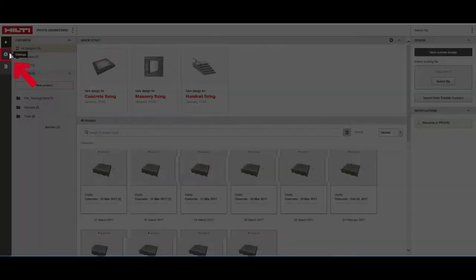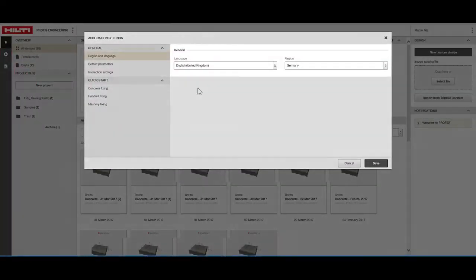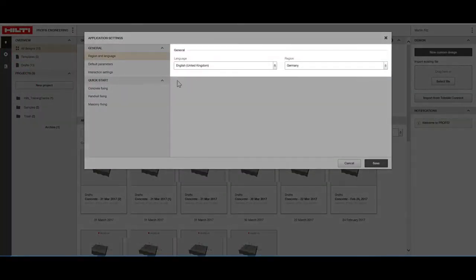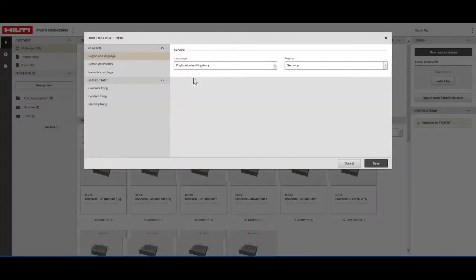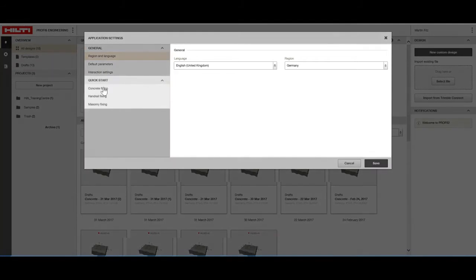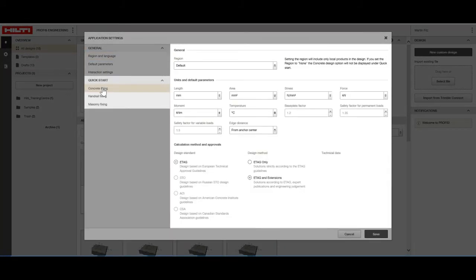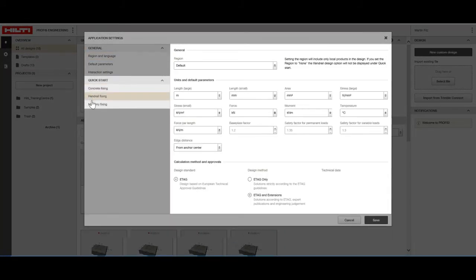Under settings, you can define your region and language. With quick start configurations, you can manage the start settings of your design files by, for example, assigning applicable codes and units.